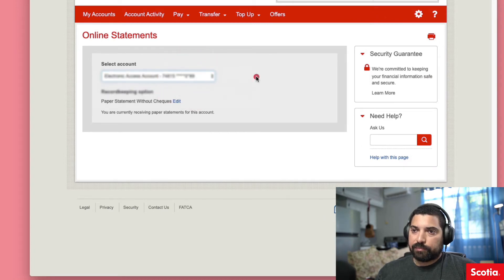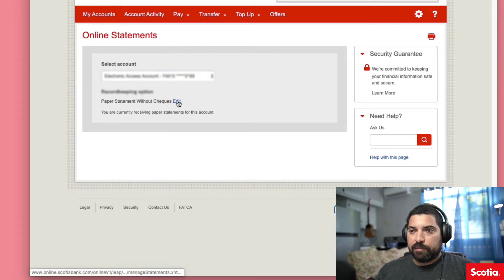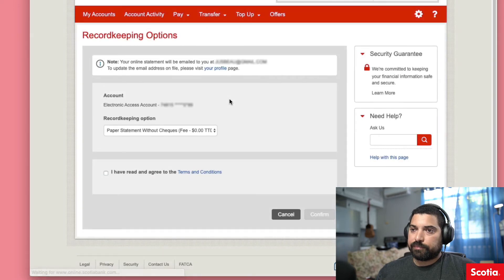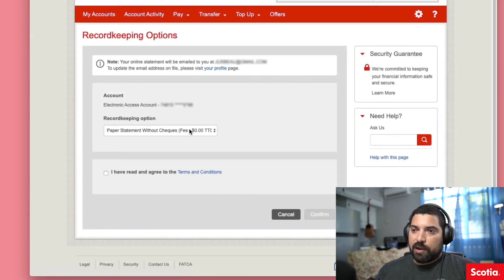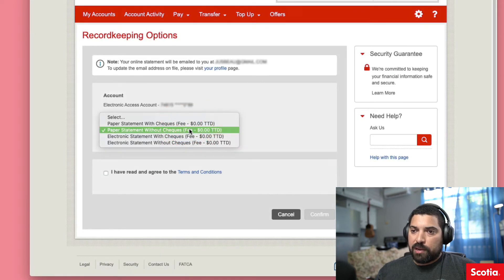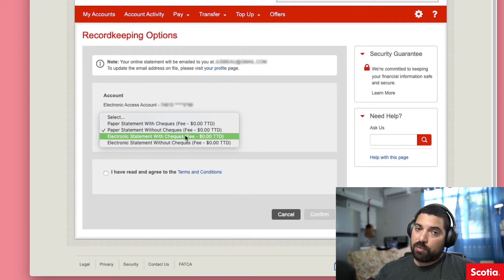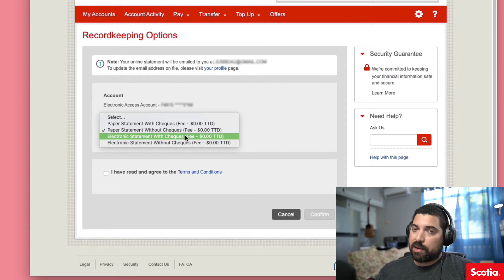Click the edit button, and now in the drop-down menu choose electronic statement without checks or with checks, depending on which one you prefer.